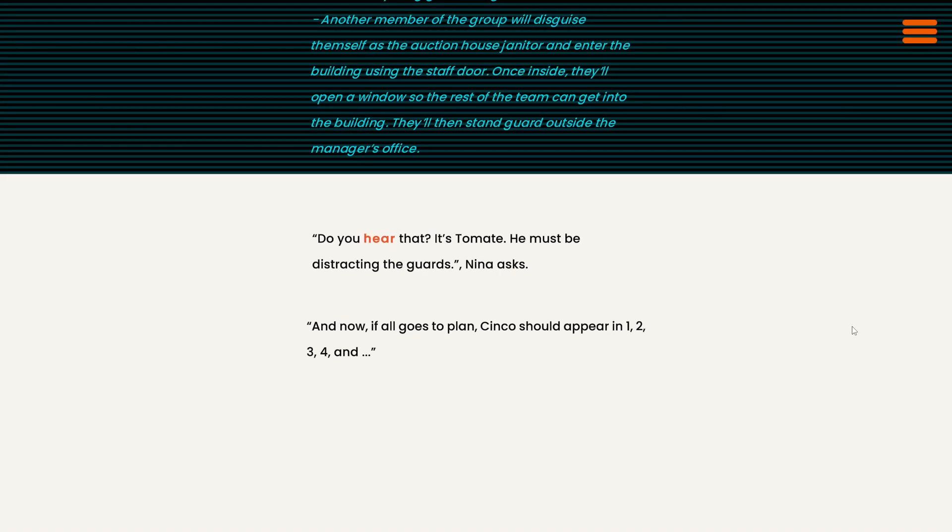Do you hear that? It's Tomat. Oh wait, I'm sorry. I didn't realize who was speaking. Do you hear that? It's Tomat. He must be distracting the guards. Can we hear that?